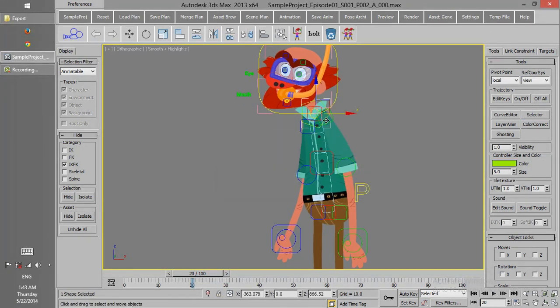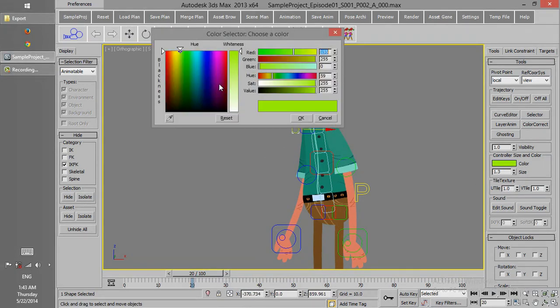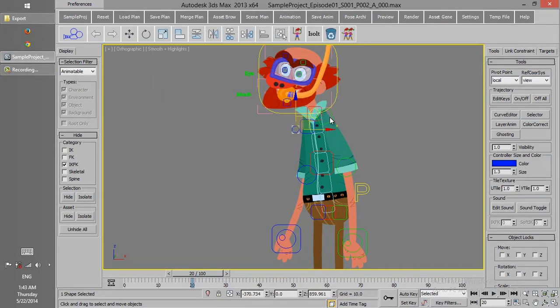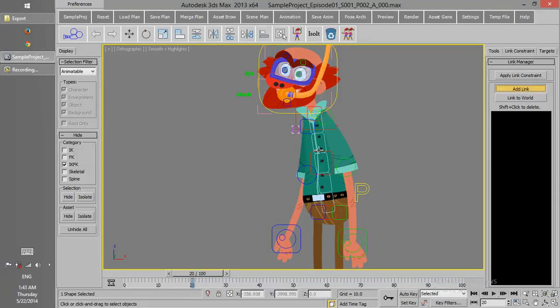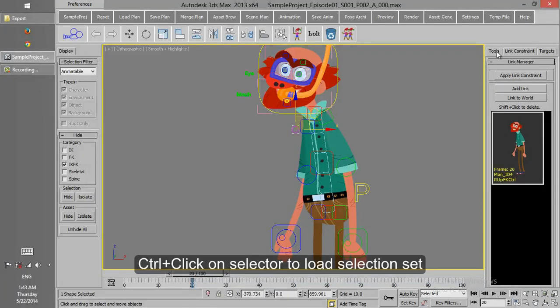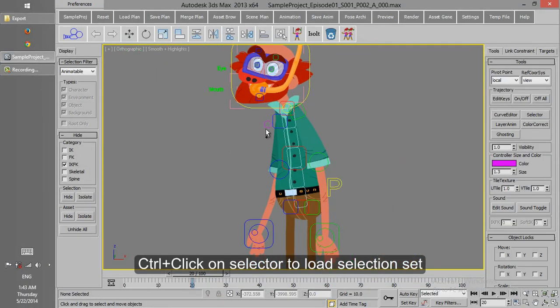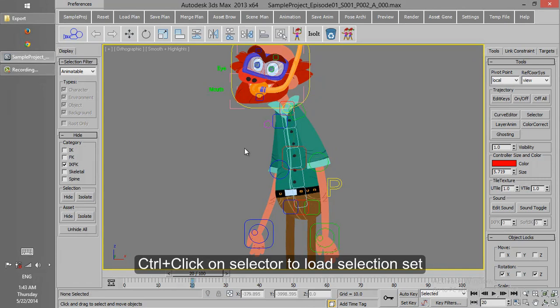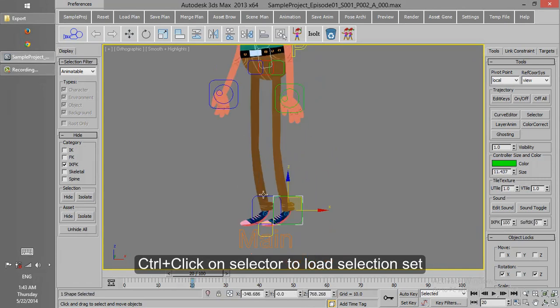This selector is an object which can be placed anywhere and change the size, color, and be linked to anything. The property of this selector is that if we hold Ctrl and click on that, these three objects will be selected.